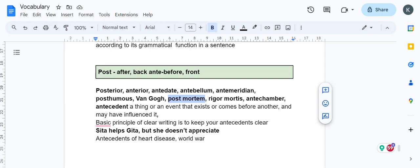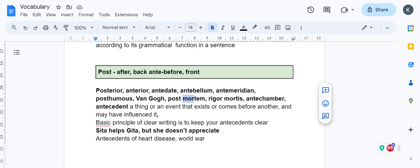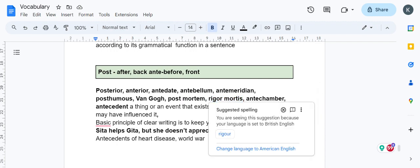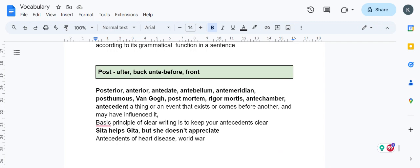Post-mortem is done after death. Mort, mortal—mor is about death, mar in Sanskrit is the same source. Rigor mortis is the procedure done as part of post-mortem to understand how much time has passed since death occurred. The body stiffens with time, so based on how much the body stiffens they decide the time since death.